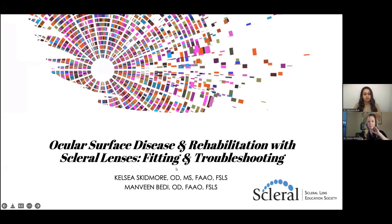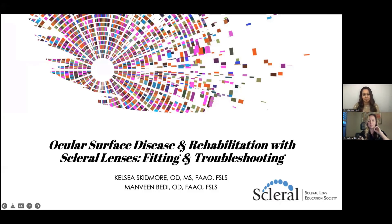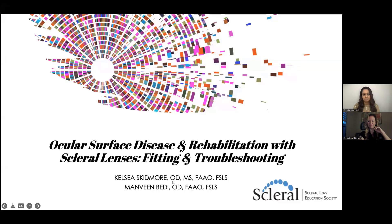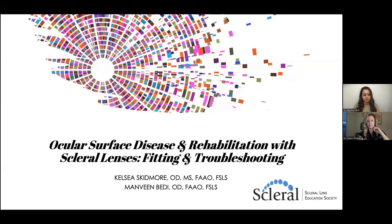We have two awesome speakers tonight. First, we have Dr. Kelsey Skidmore, who graduated from the University of Houston College of Optometry with an OD/MS degree, and her master's thesis was centered around scleral lens complications. She now currently practices at an OD/MD practice and surgical center with a focus on specialty contact lenses for irregular corneas and ocular surface disease, as well as myopia management in children.